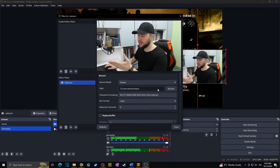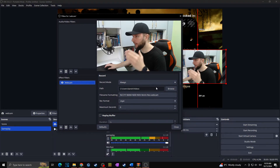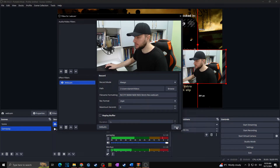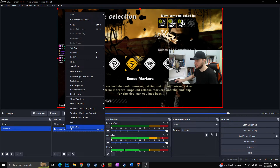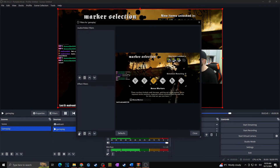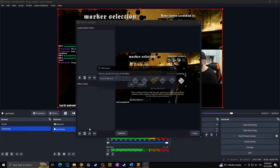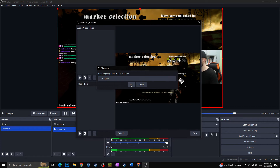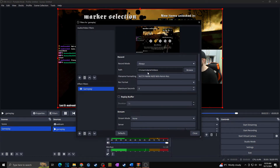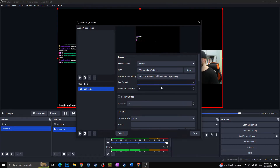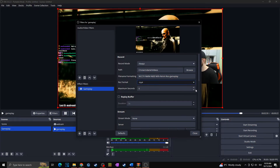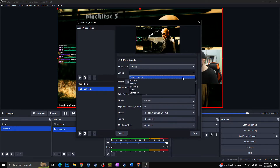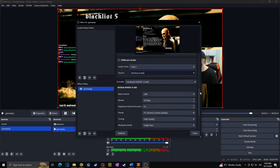As we're done with the webcam filter, I can close this and repeat the process for our gameplay source. So I'll close this, right-click on Gameplay, go to Filters, add a new filter, Source Record, and name it 'gameplay.' And once again: Always, path, name it 'gameplay', MP4, zero, and for audio I'll choose desktop audio.